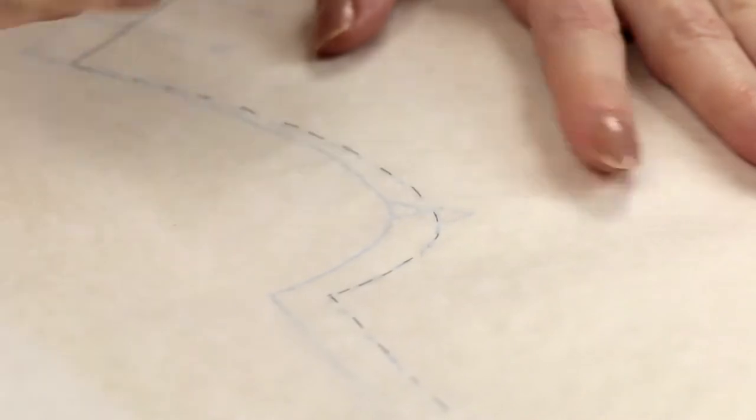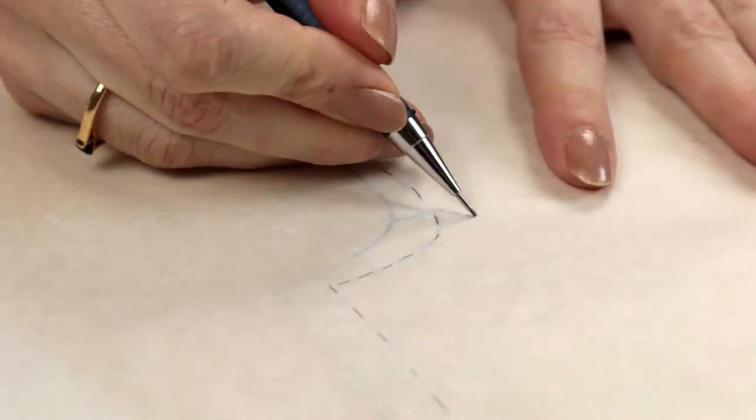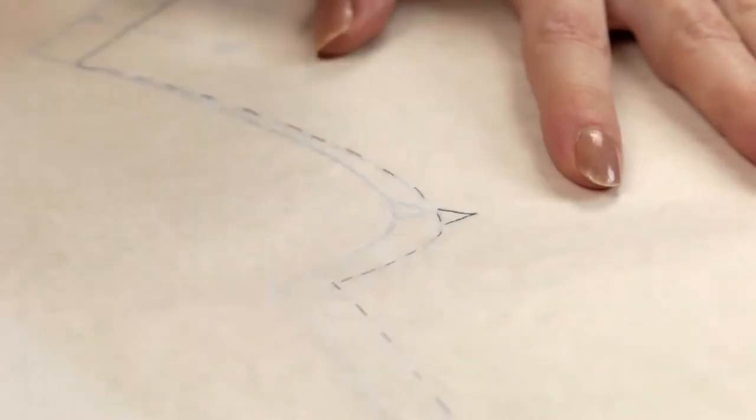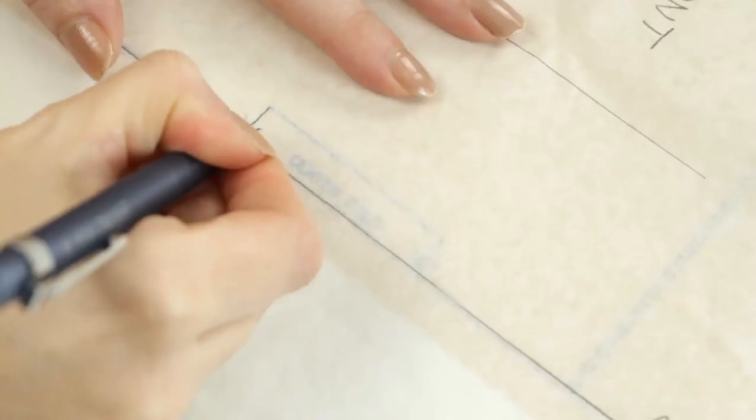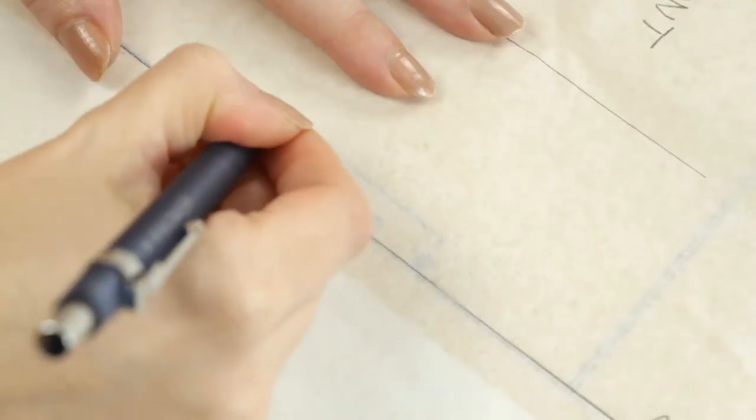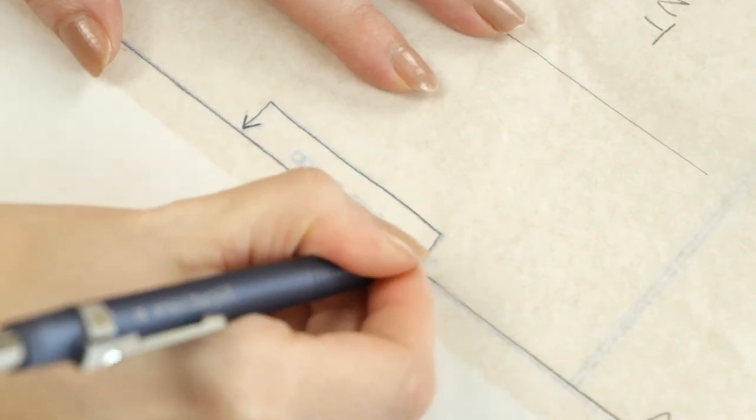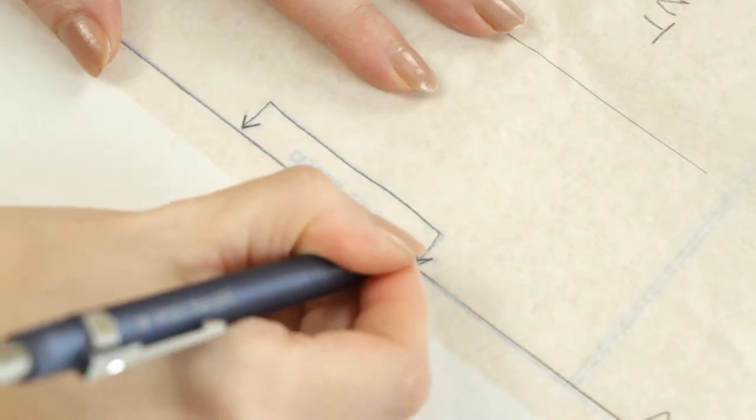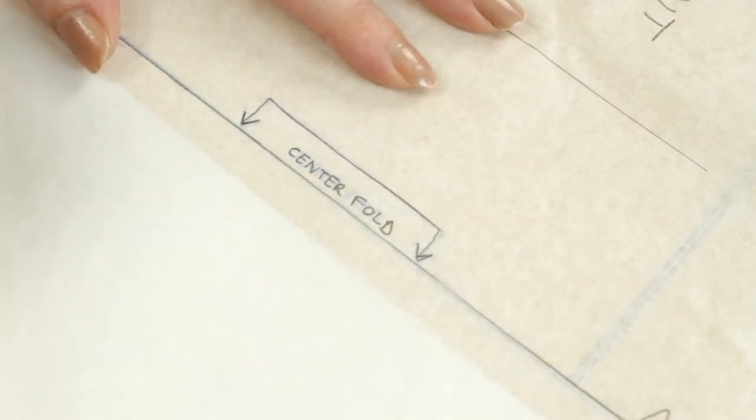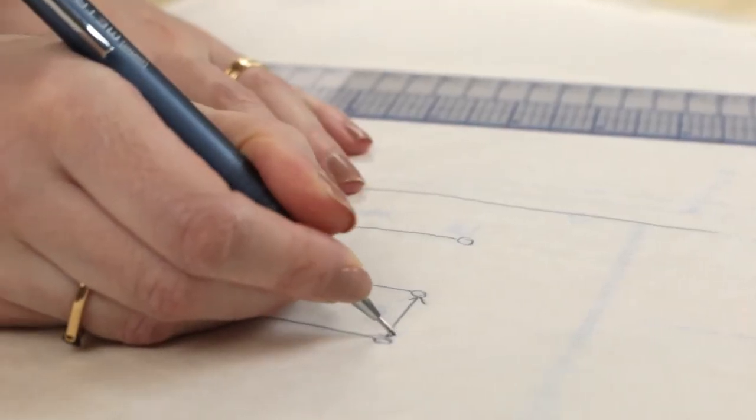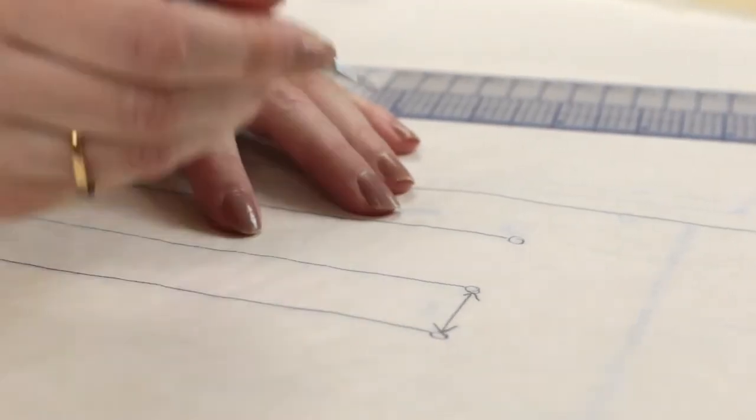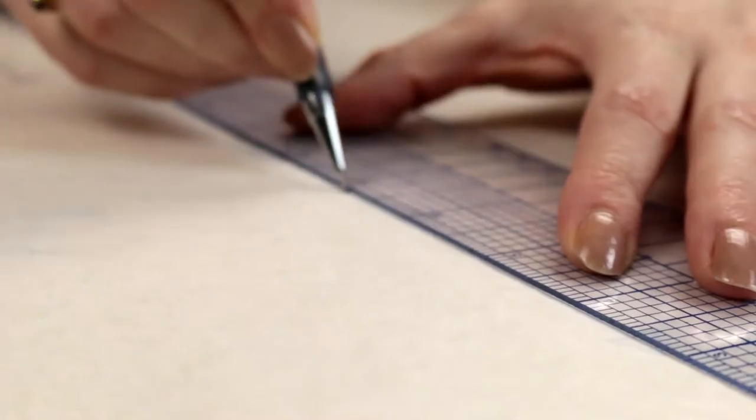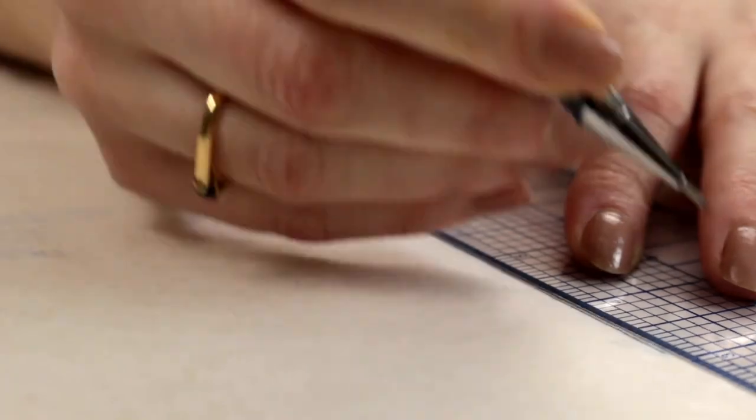Notches, like sleeve cap notches, fold line when only a half piece is printed on the pattern. The fabric has to be folded on the grain line before cutting, as well as pleats or grain line.